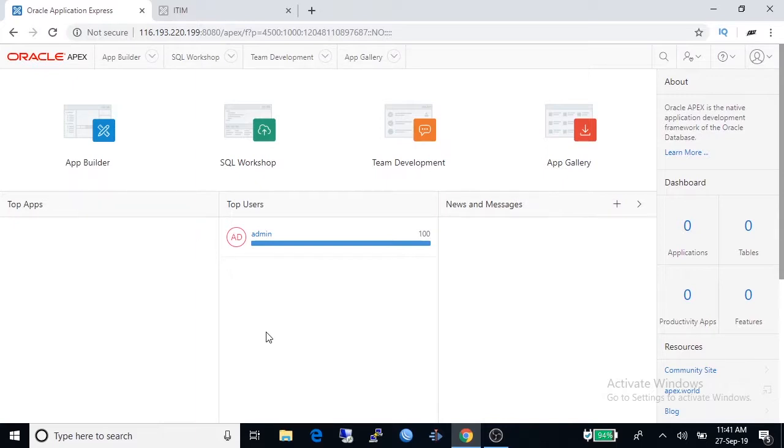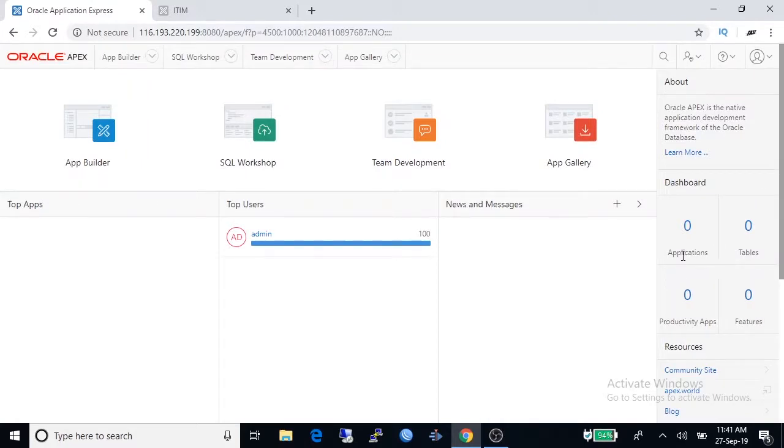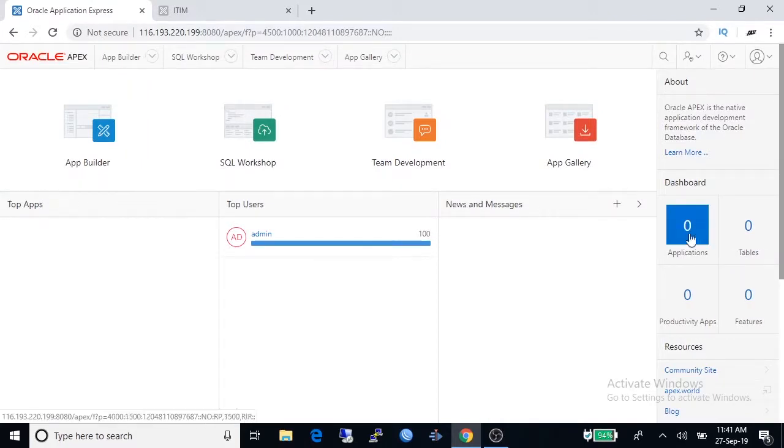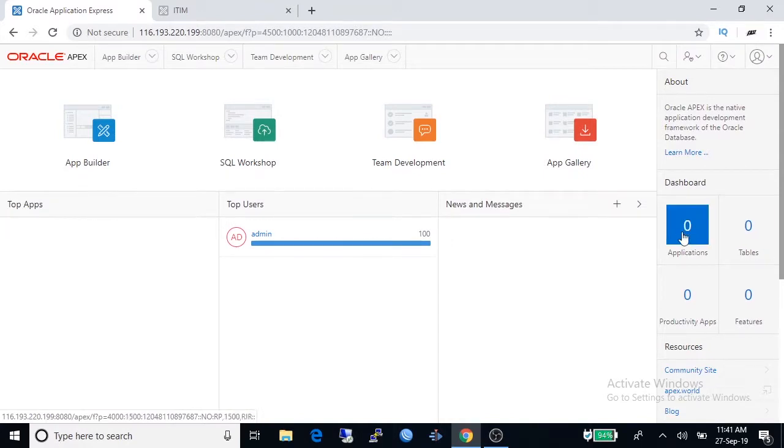Now we are in a blank workspace. In right hand side you are watching some zeros because we don't have any application or tables yet. Now we are going to create a simple application under this workspace.